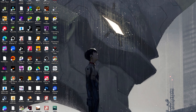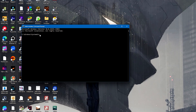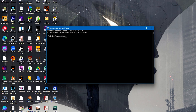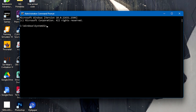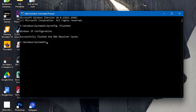Alright, now we have the command prompt open. What we need to do is now do a flushing of the DNS. So we're going to flush the DNS and we can do it by typing in ipconfig /flushdns, then enter. And as you can see, it has successfully flushed the DNS resolver cache.